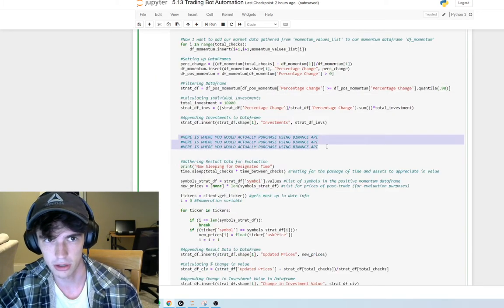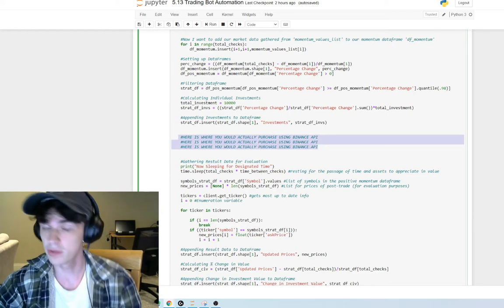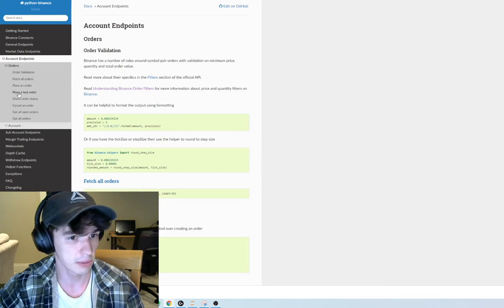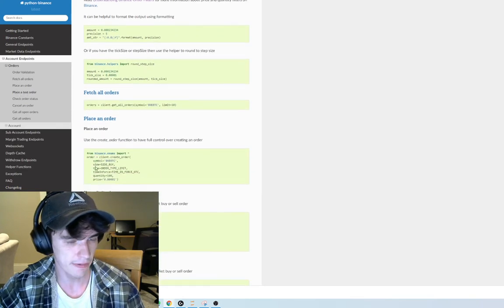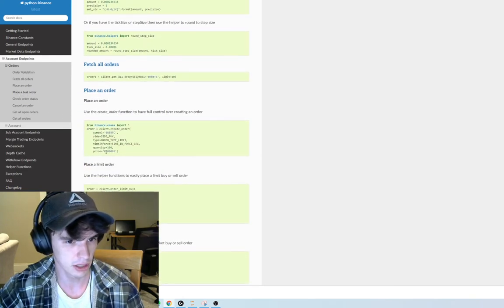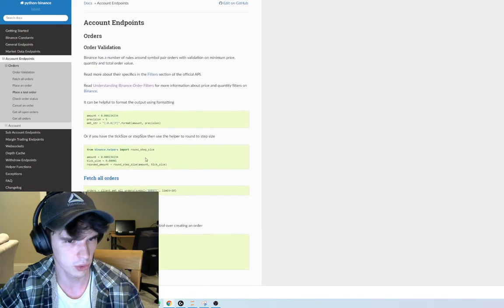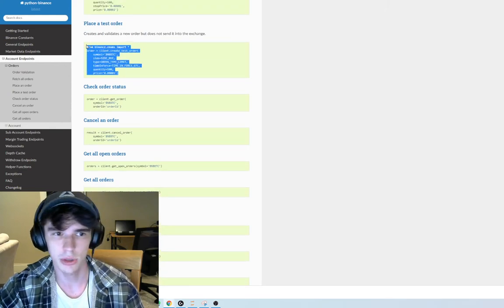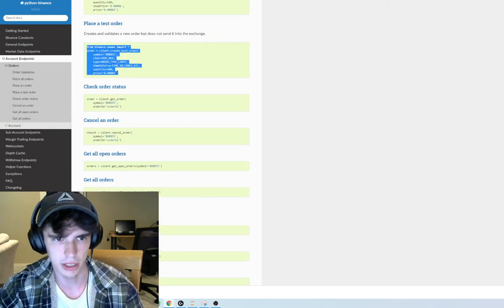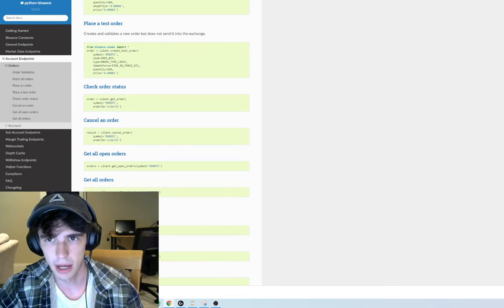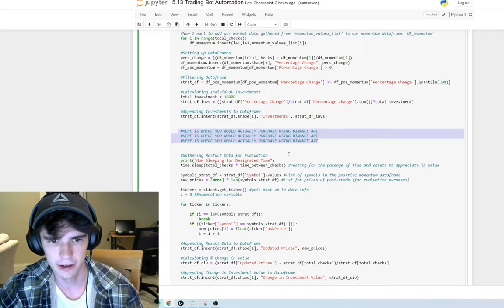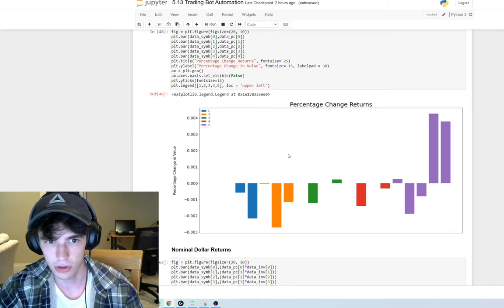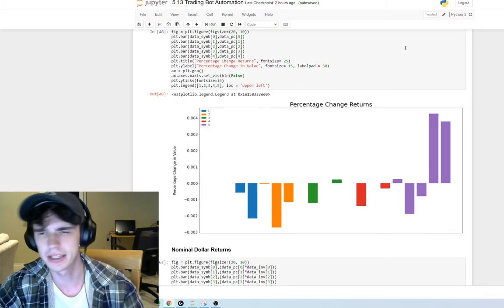Additionally, if you want to do test trades, Binance has that feature — a place order test endpoint. Right here, if you want to do a test order you can use this code. I was just doing a market order.